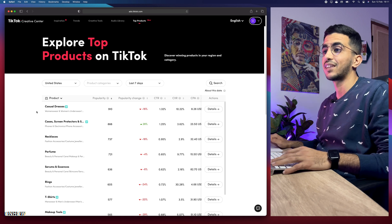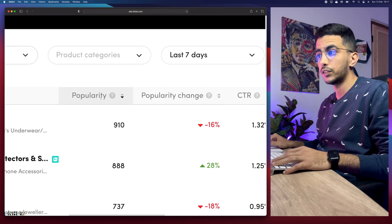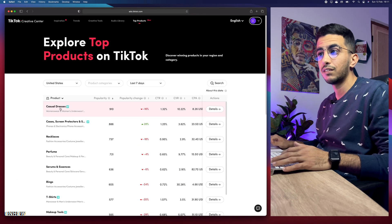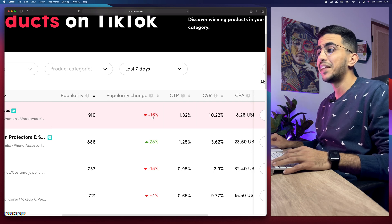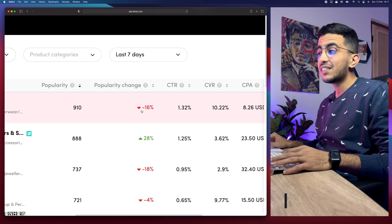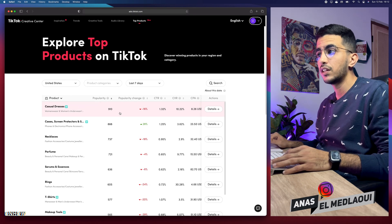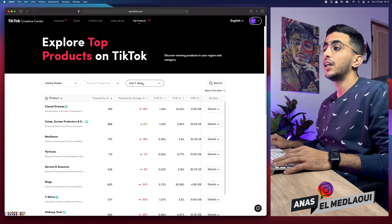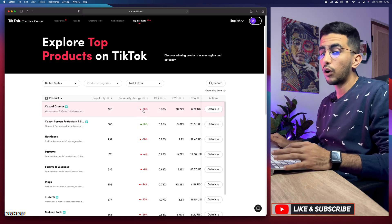The first product listed is casual dresses. In front of it you'll see the first data point, which is Popularity — this means how many advertisers are promoting this product. Next to that is Popularity Change, and if you notice it says minus 16. This means 16 fewer advertisers are promoting this product compared to last week, since we selected 7 days. If you select 30 days, this number will change either positively or negatively.